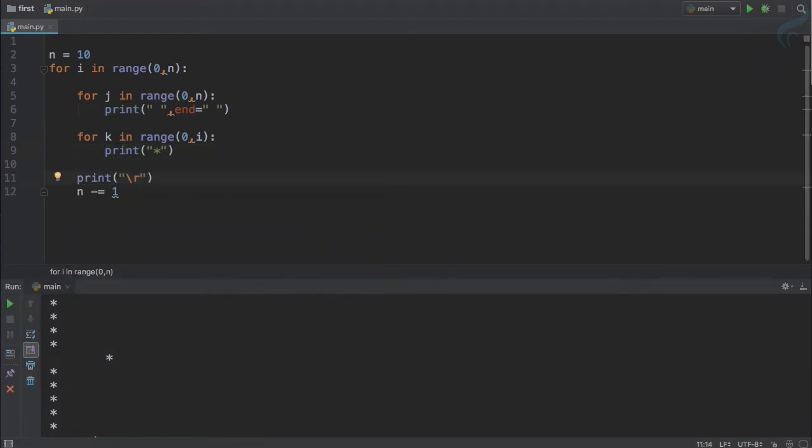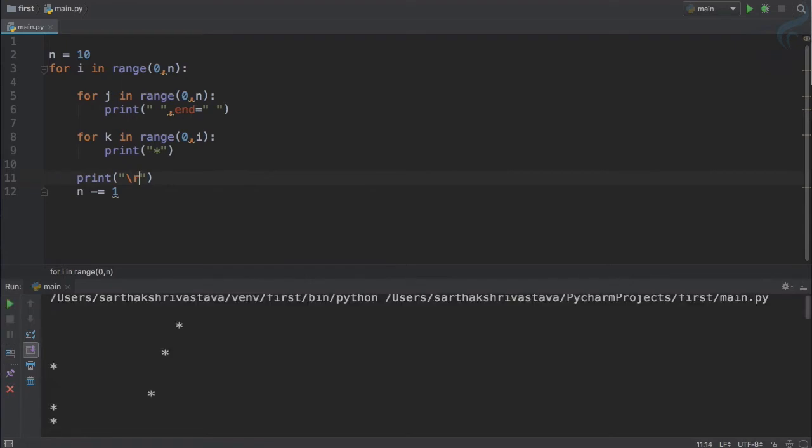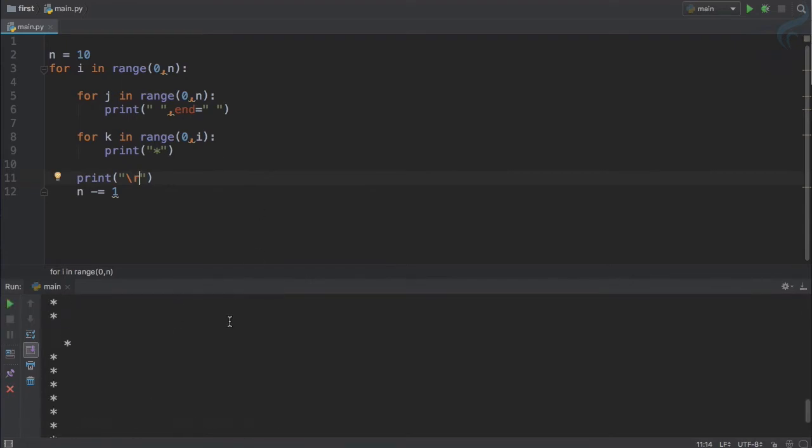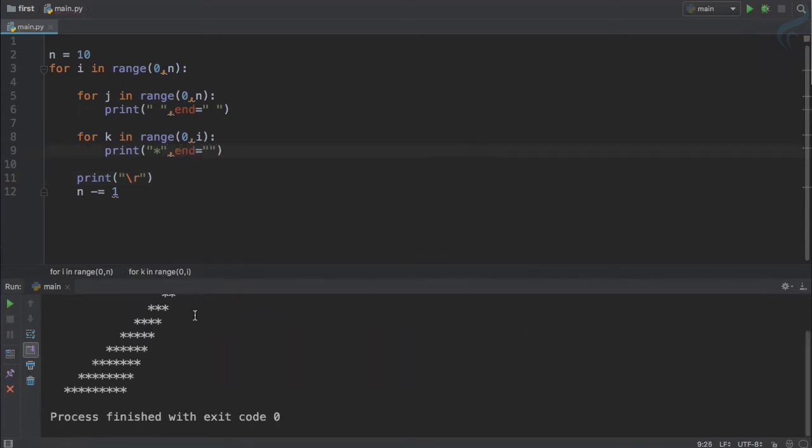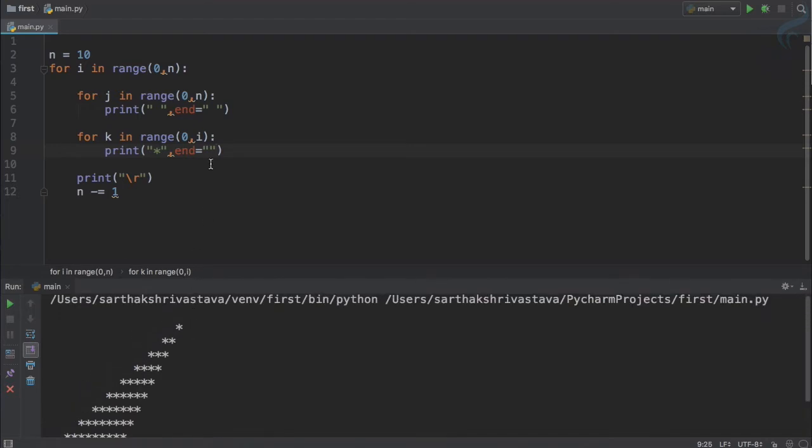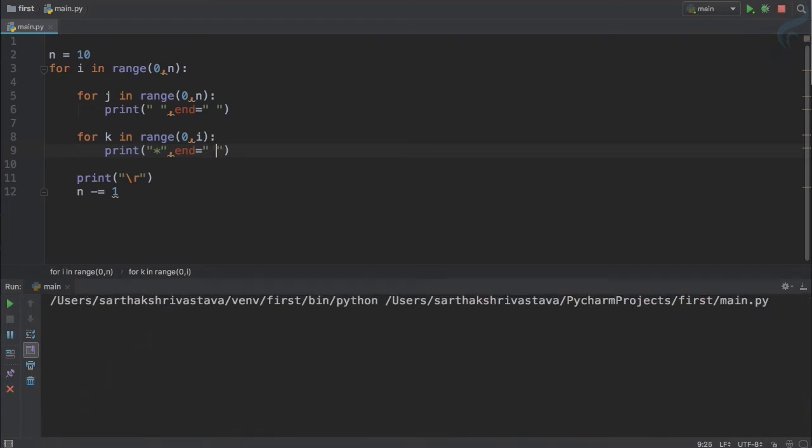Print for new row. Let's now run. Again we have some problem and the problem is we have to end this one also with nothing. So run it. Yeah we have this. Let's give a space at the end of every star.